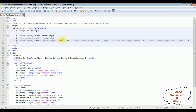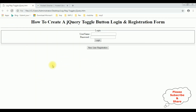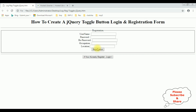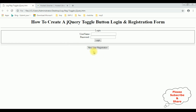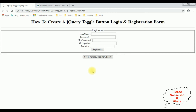That's it — we have added the functionality to change the text values of the button using jQuery. Let's save this file and check the output. I'm reloading the browser. In login mode, the button control shows 'New User Registration'. When I click to register, notice we are now in the registration mode and the button control value has changed to 'If you already registered, please login'. That's it!